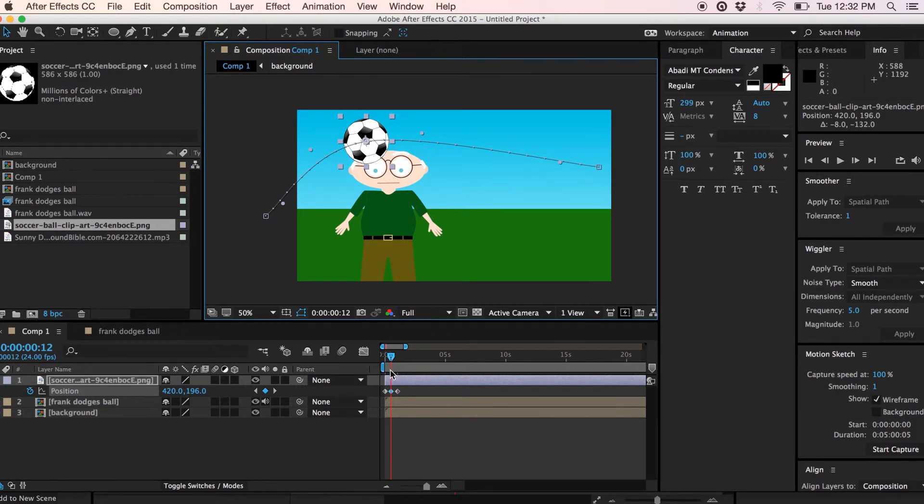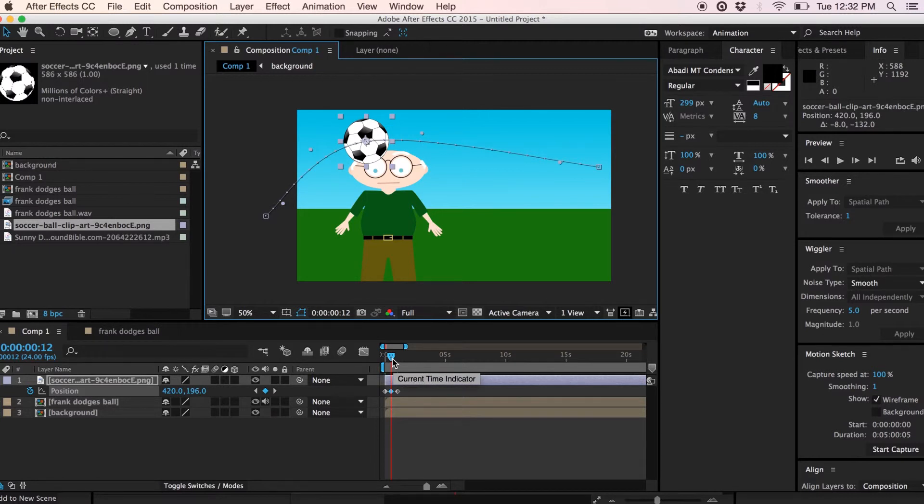Alright, so now what we want to do is get the timing a bit more right. I'm going to pause the tutorial here and come back with a bit more of a completed animation for you to watch.